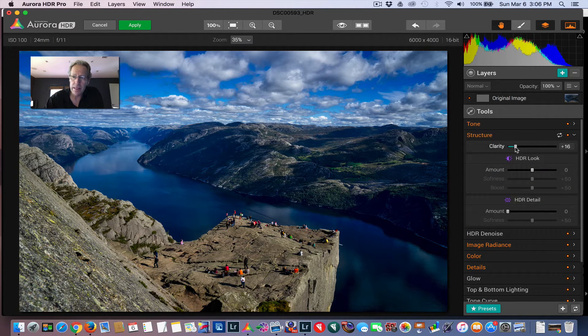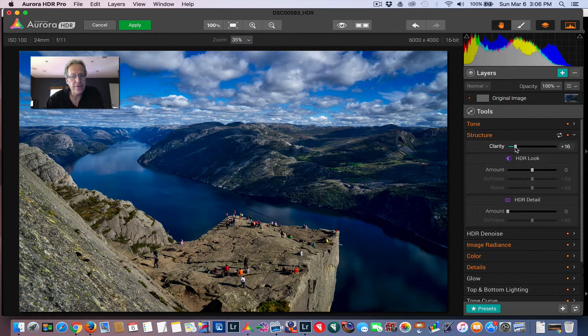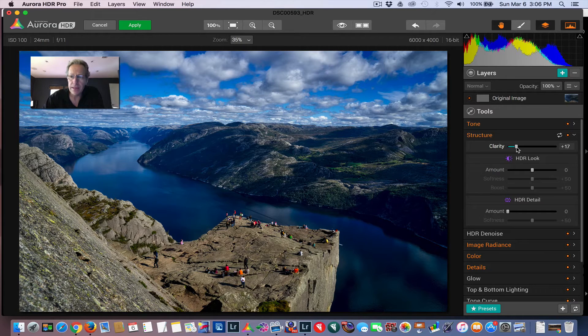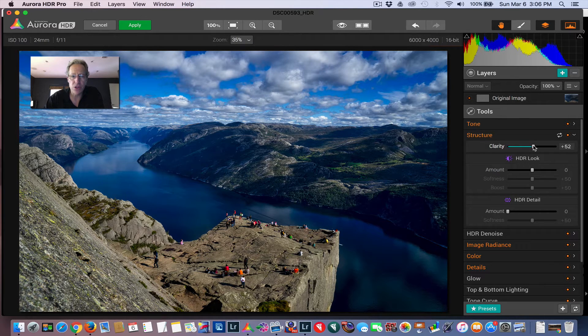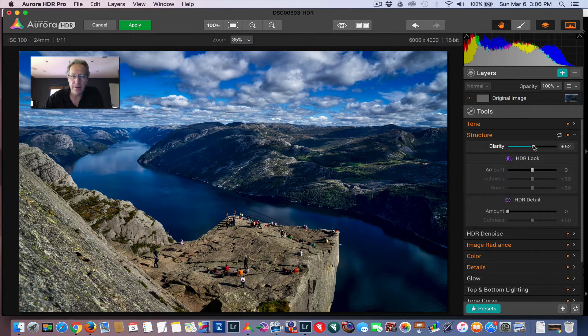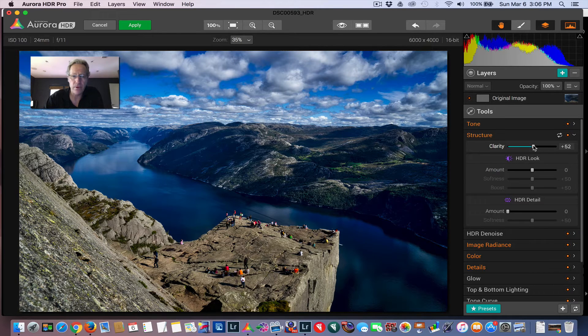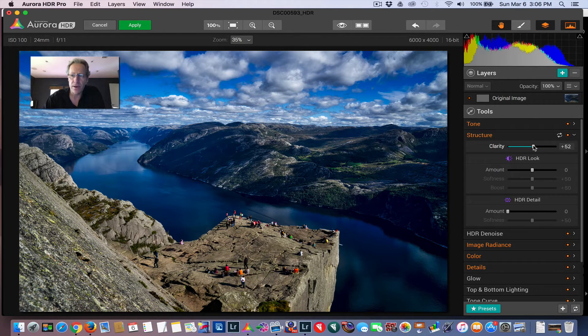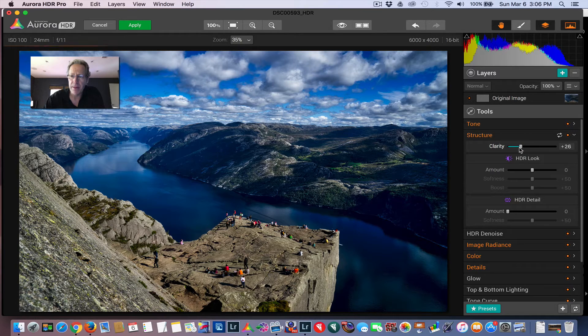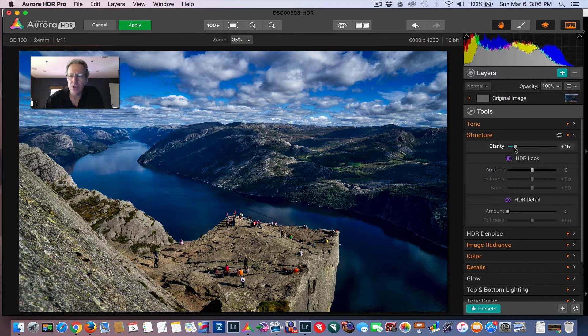Structure's cool. Clarity slider—if you use Lightroom, you'll immediately know what clarity does. Let me just sort of jack that up. There you go. I slid it far to the right, and you can see it really makes the details and the contrast pop. I'm going to pull that back down just to not make it too crazy.